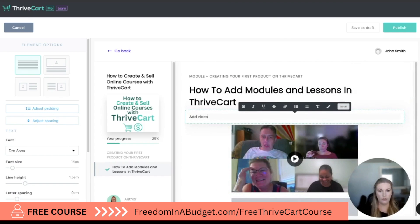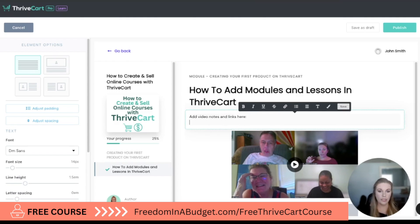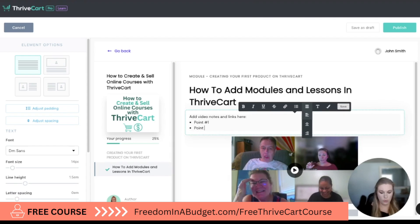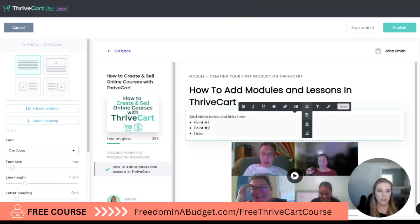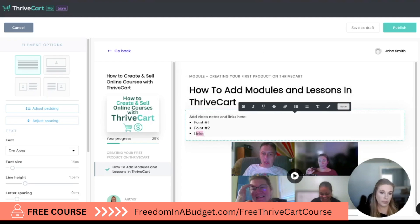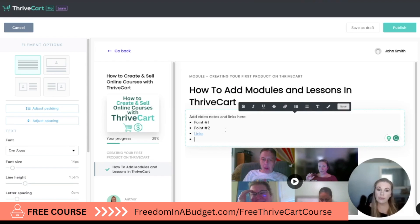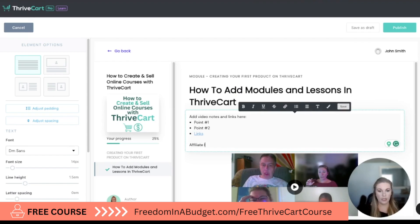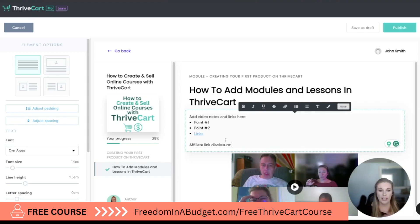So we can add video notes and links here, and then if you want you can add bullet points — point number one, point number two. You can also do links here. If I wanted to link out to this video directly and not embed it, or if you had an affiliate link, I would just highlight it, hit the little link icon, paste the URL, and hit OK — it will automatically change it to blue. Now if you do have affiliate links, you want to make sure you put your affiliate link disclosure. I do have a legal guide linked with this video as well to make sure you are legally doing everything correctly.